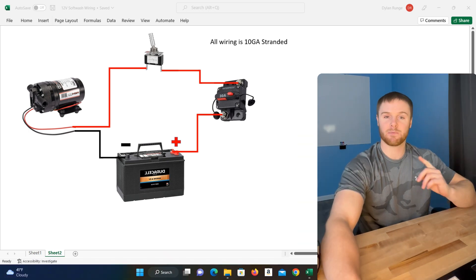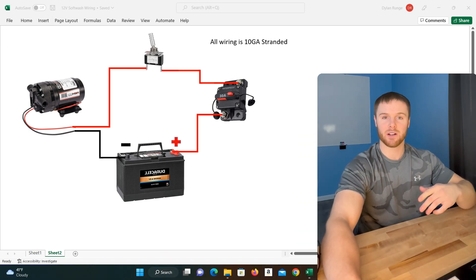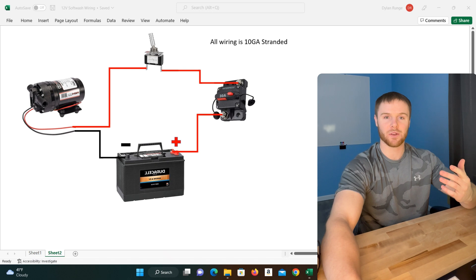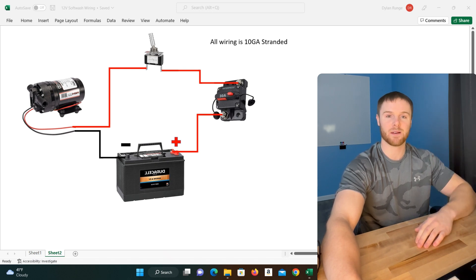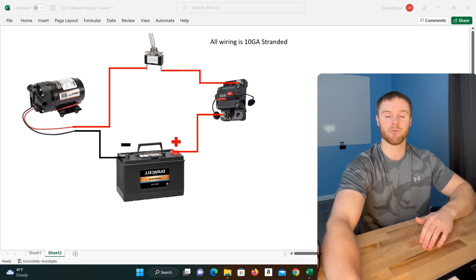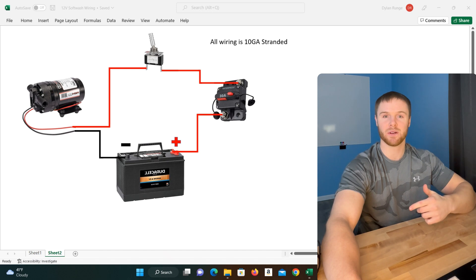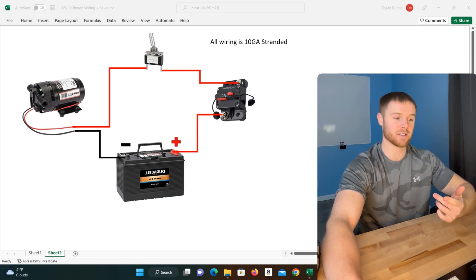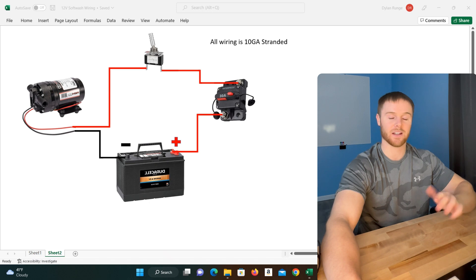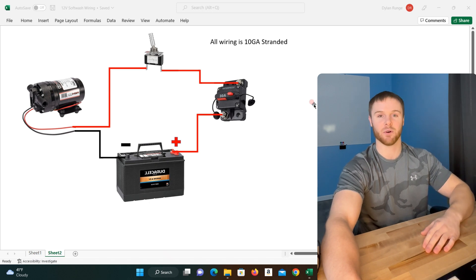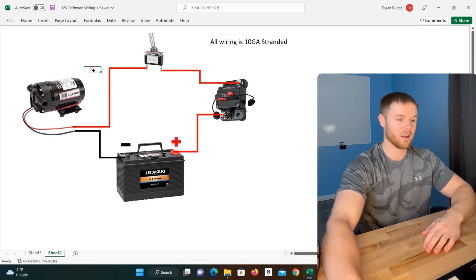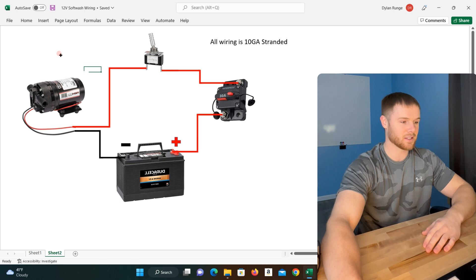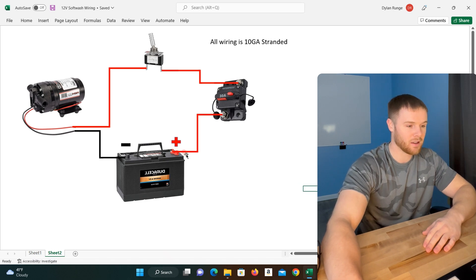Alright, so yes we are filming in Excel today, but I'll also show you guys what it looks like on our trailer. The trailer is a little bit sloppy on the wiring at the moment because we did replace the pump at the very end of the season right before we put it up to be winterized, and I just haven't taken the time to tidy up all the wiring again. So let's look at this nice clean Excel version.